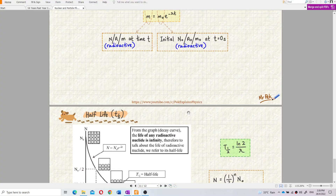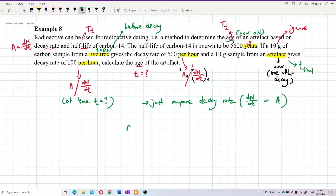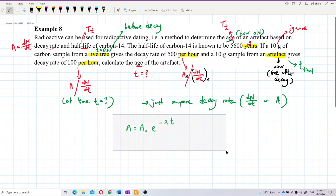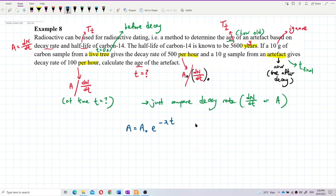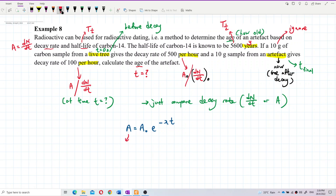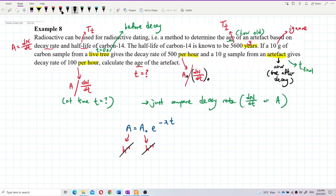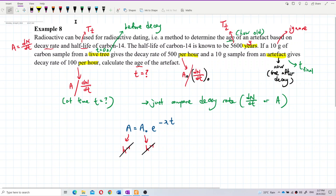Use the formula: A = A₀ × e^(−λt). Write it down. Now, the activities are both in per hour and the units can cancel, so you don't have to convert everything to SI units. You can maintain the same unit — per hour — for the activities.